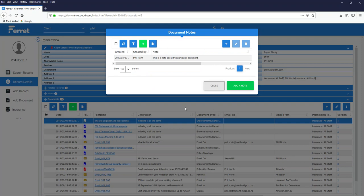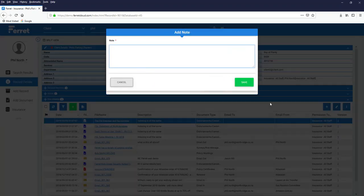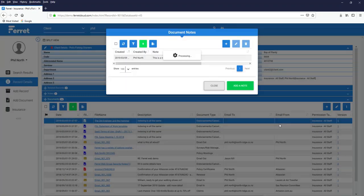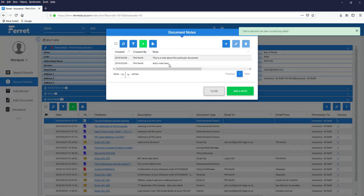I want to add another. I simply click Add a note, and add a note here, and click Save, and you'll now see I have two notes.